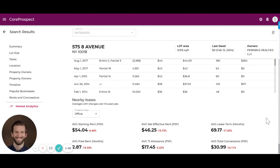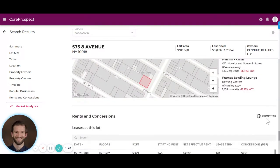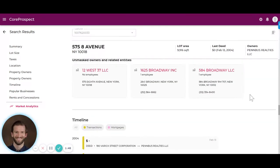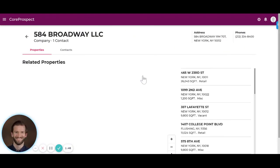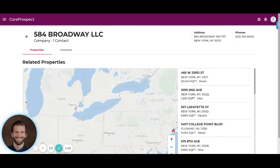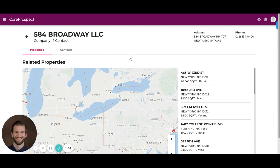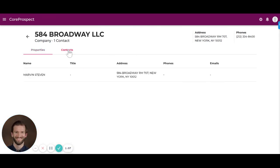If we come back up to the owner section and into the unmasked ownership, you can dive deeper into the portfolio of any given owner. Here you can see all of that owner's portfolio across the US, as well as contact information and contacts at that owner.